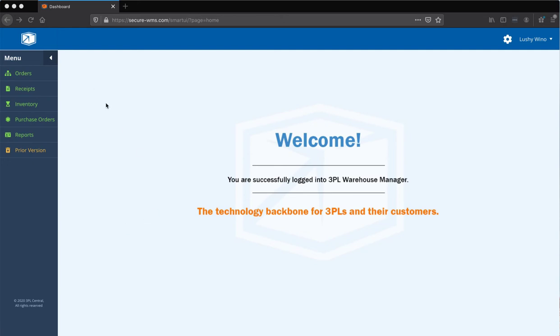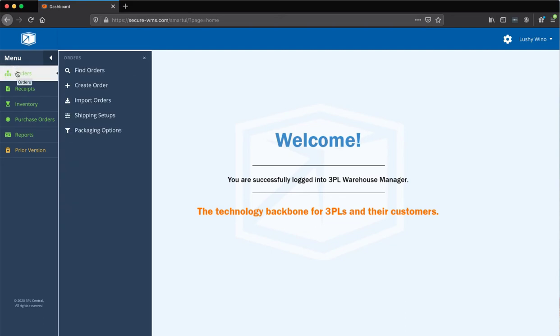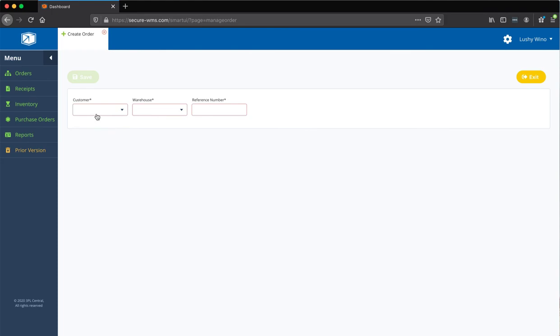So, first off, I'll just walk you through what setting up an FBA shipment looks like. And very similar, just like a couple of small things you want to keep in mind. So, I'm just going to go to orders, create an order.